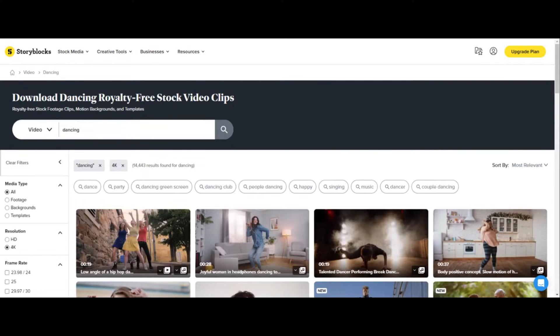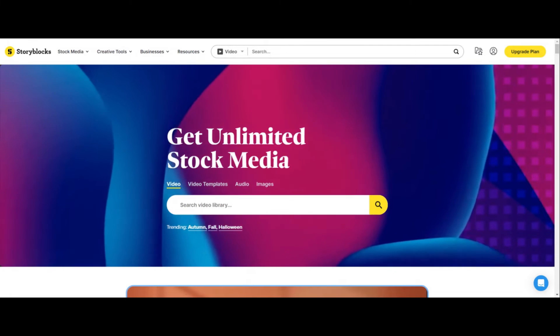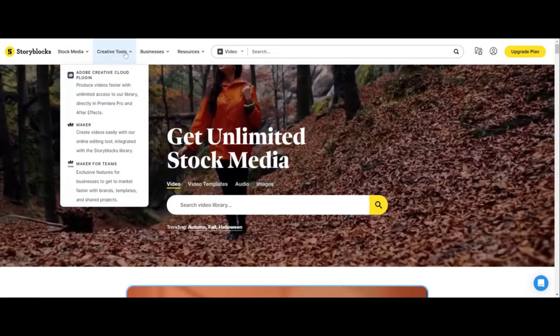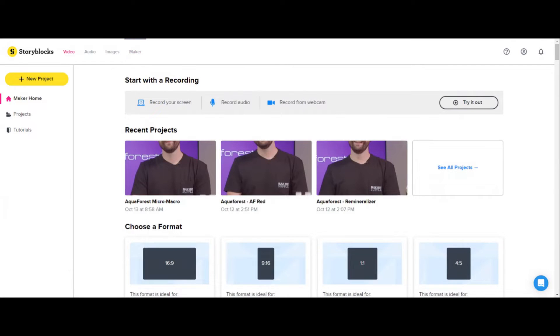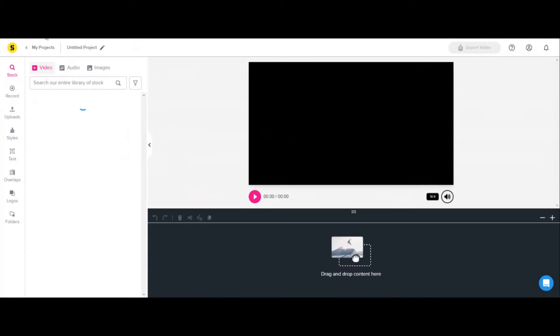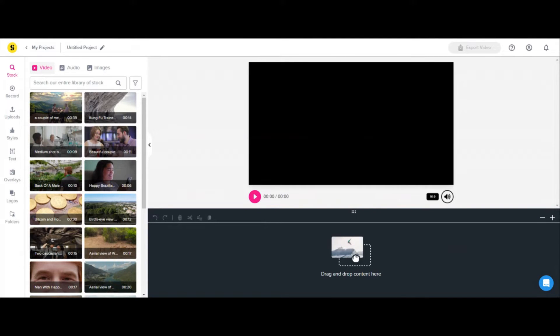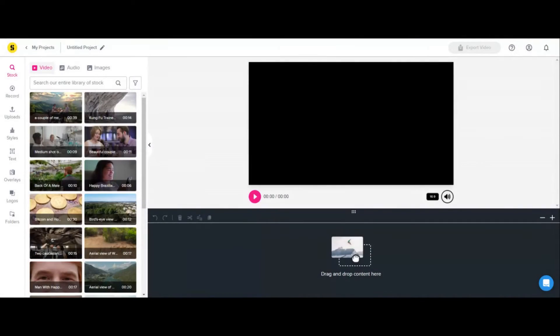One last thing I want to show you, which is an absolute game changer for me, is the Storyblocks video editor. I am just streaming this because this isn't some fancy setup. If you click on 'Creative Tools' and click on 'Maker,' this is the Storyblocks video editor — an all-in-one video editor, which is crazy. Click on 'New Project.' This video editor in Storyblocks is a little bit more — I think this version is like $60 or $30 a month. I use it so much, I don't care what it costs.